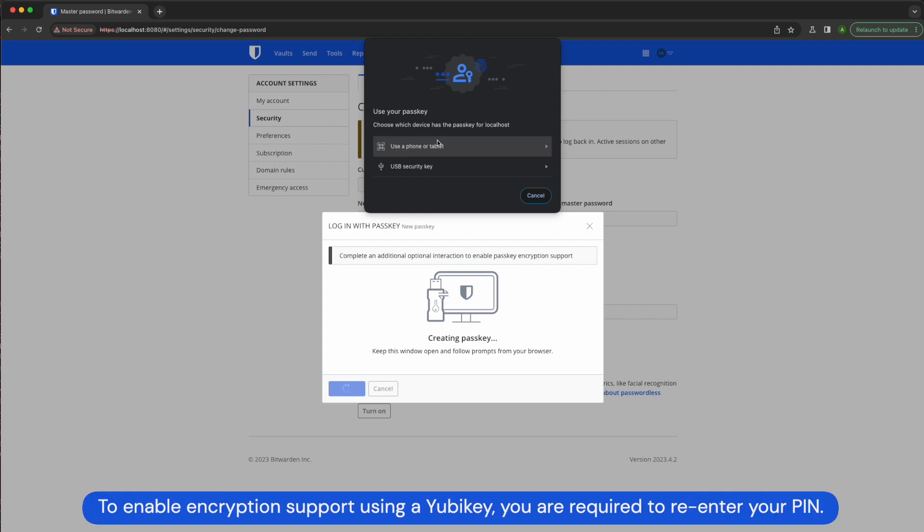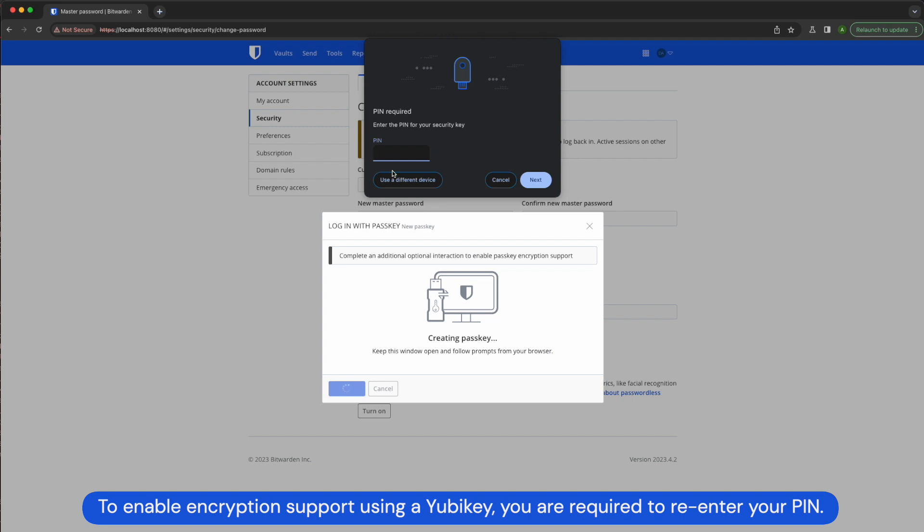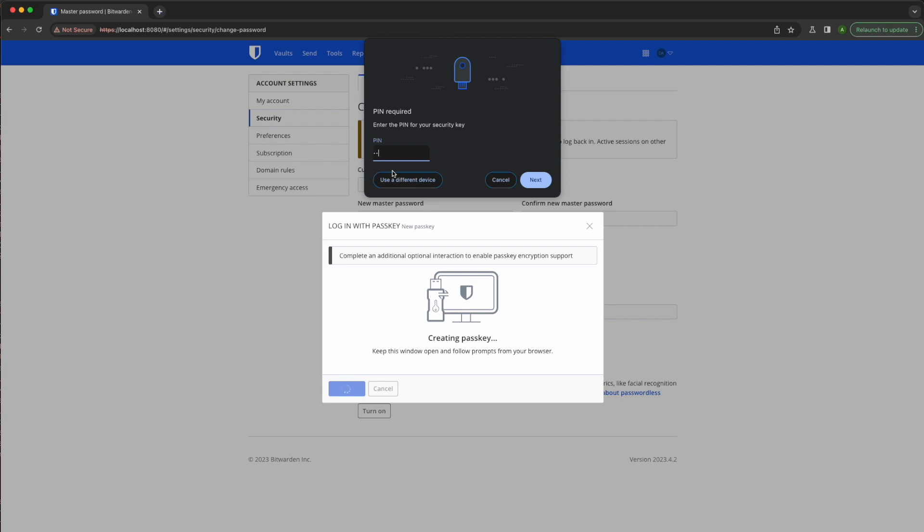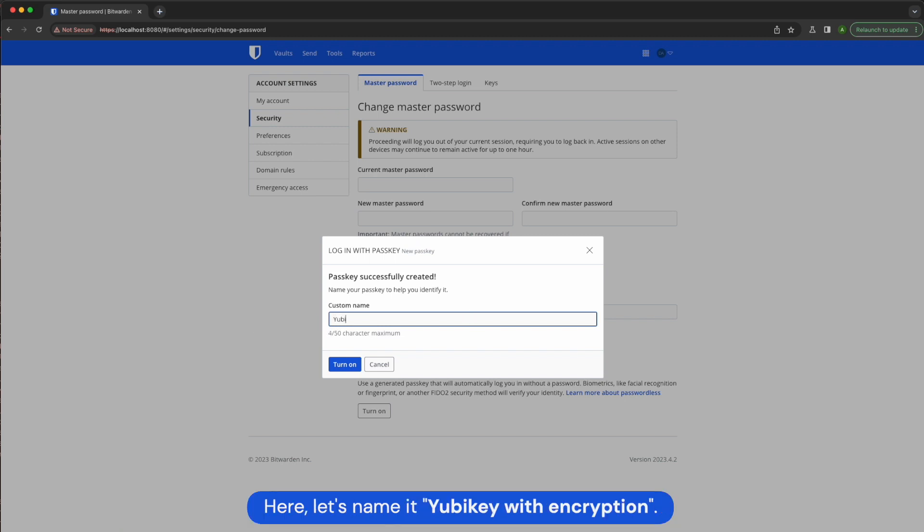To enable encryption support using a YubiKey, you are required to re-enter your pin. Afterwards, choose a name for your passkey so that you can identify it later on. Here let's name it YubiKey with encryption.